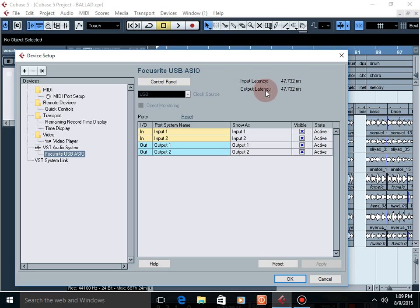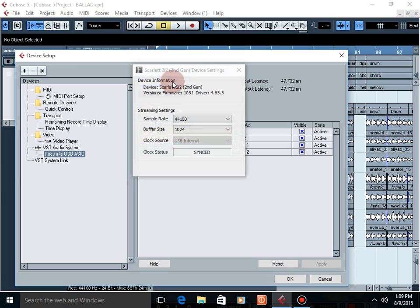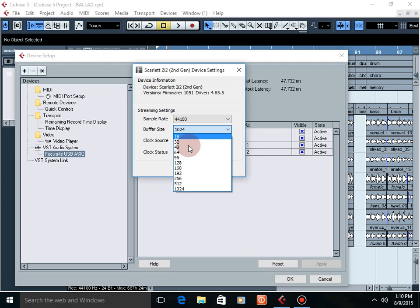To change this input and output latency, you can simply change the buffer size. The buffer size is now set to 1024. If I change it to, for example...